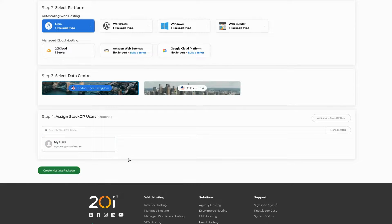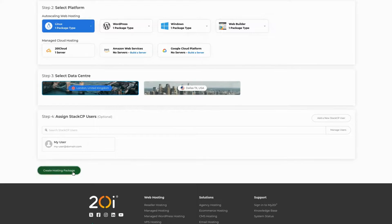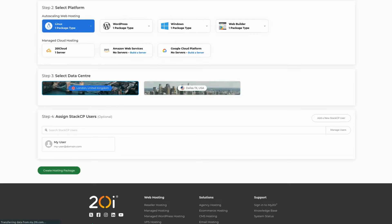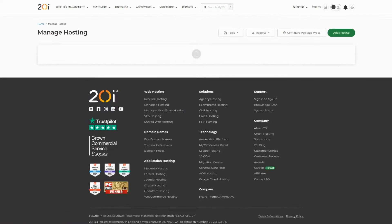Once you're all finished, hit create hosting package and the system will automatically create your package for you, ready to be managed. If you encounter any issues, feel free to reach out to our support team who are always happy to assist you.